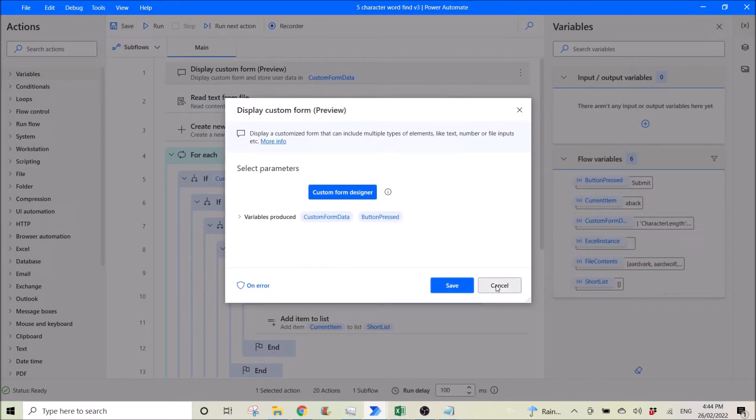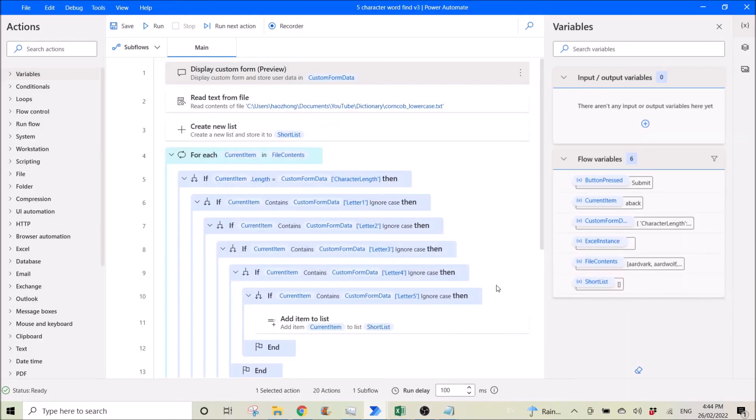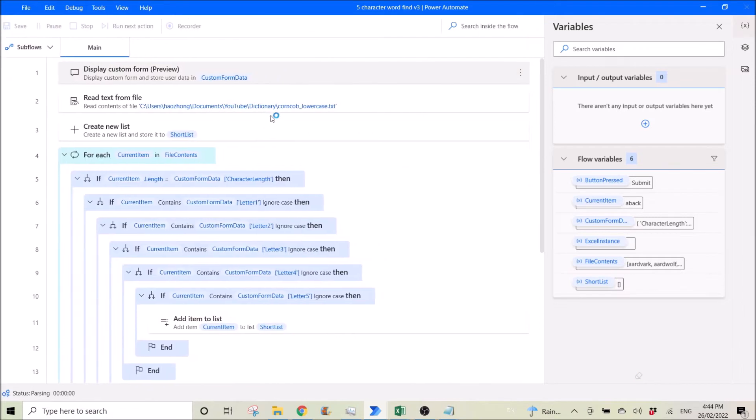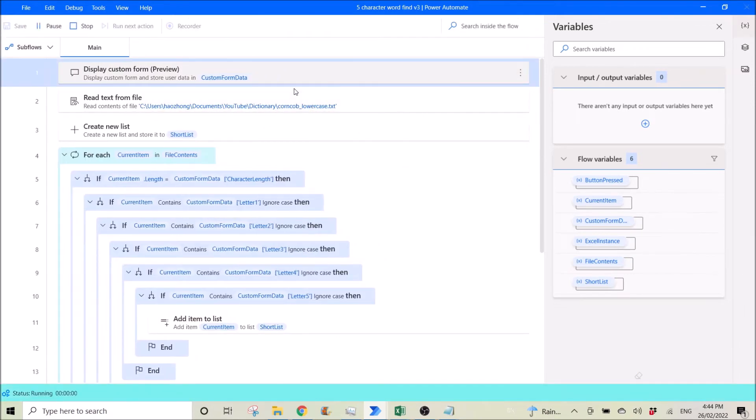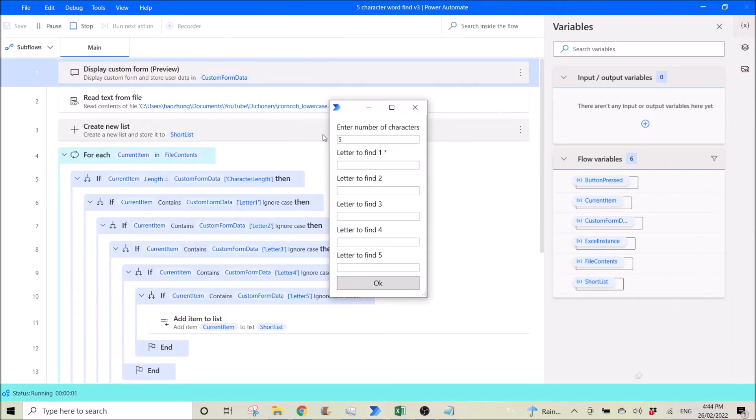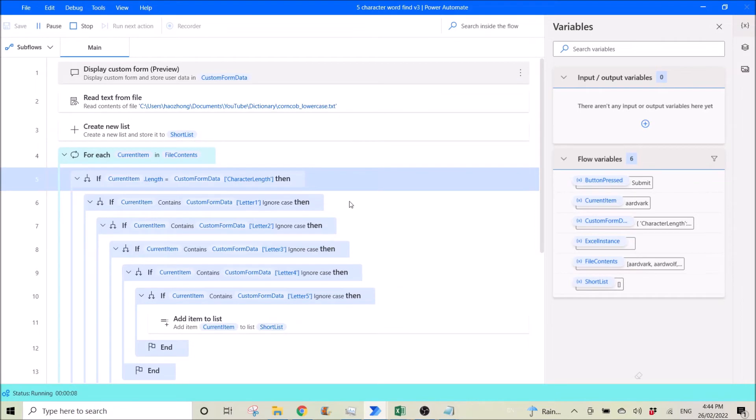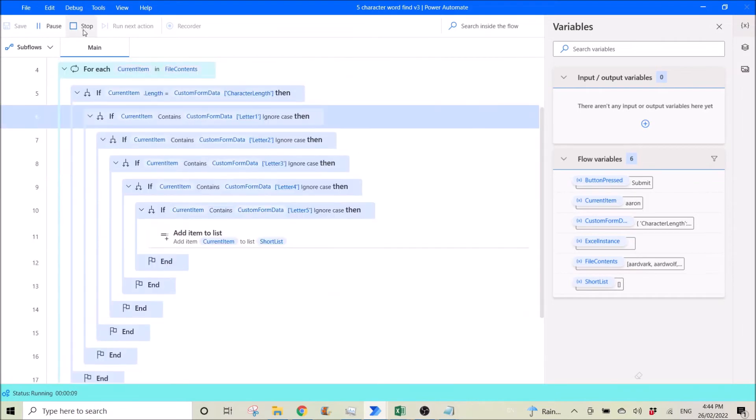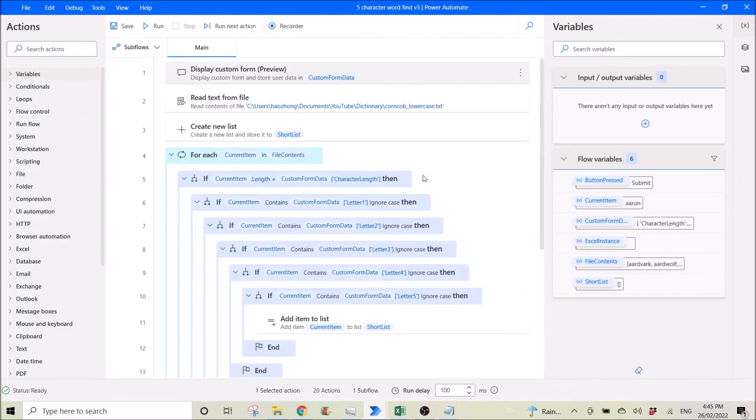Once you key in your input, let's say A B C, that's okay. Once you key in your input, it will store in this custom form data.